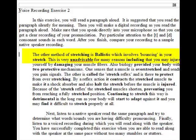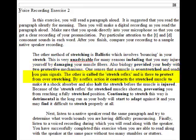The other method of stretching is ballistic, which involves bouncing in your stretch. This is very unadvisable for many reasons, including that you may injure yourself by damaging your muscle fibers. Also, biology provided your body with two protective mechanisms. One senses that a muscle is overstretched and sends you pain signals. The other is called the stretch reflex and is there to protect from overstretching. Via reflex action, it contracts the stretched muscle to make it a shock absorber and also halt the stretch before the muscle is injured.